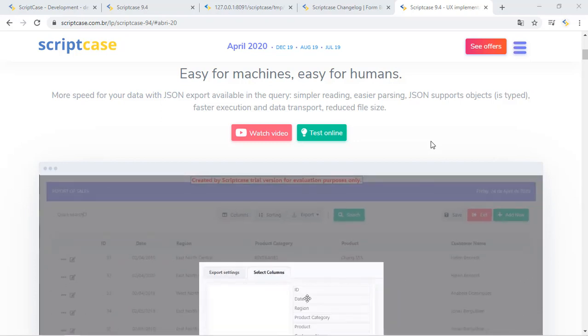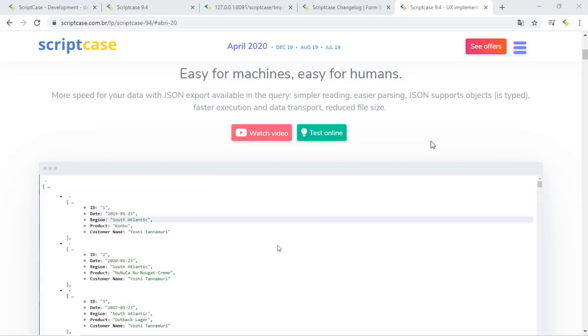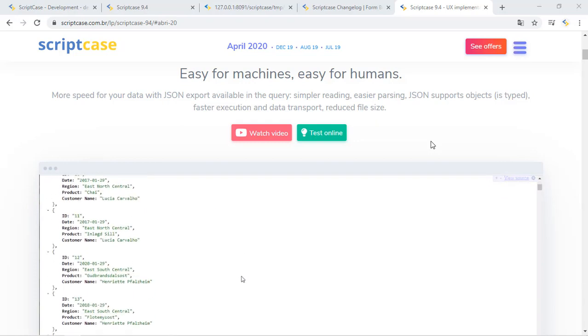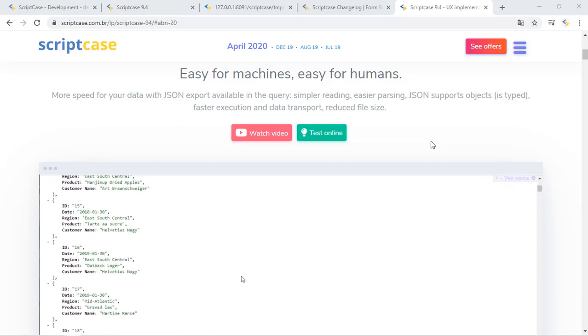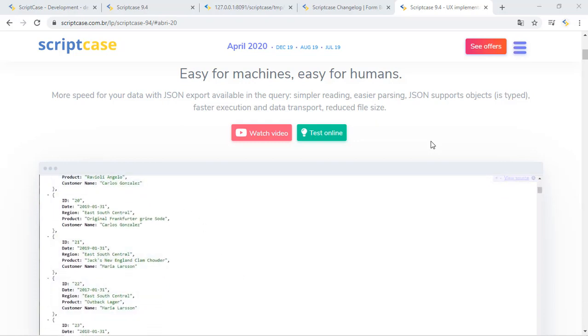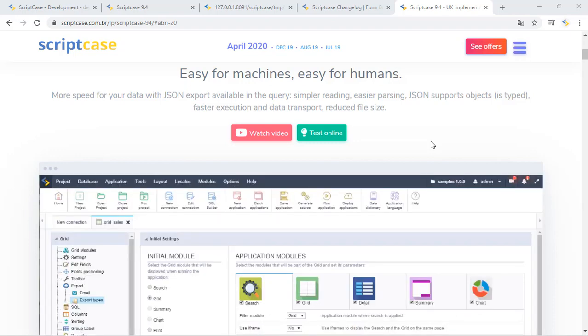Basically these JSON files allow you to transfer your information in a standard web format and you can also import this into another system or another platform.